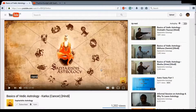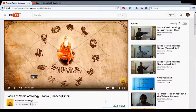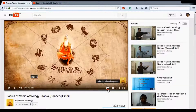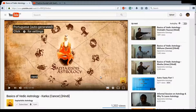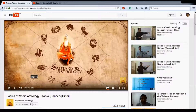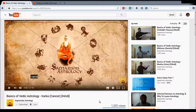Before we start adding subtitles, it's a good idea to check if subtitles are already added to the video. You can click on closed captions and subtitles and it will show you if any are available. It says Portuguese auto-generated subtitles, which are of no use to us and are most probably wrong also, so just ignore it.